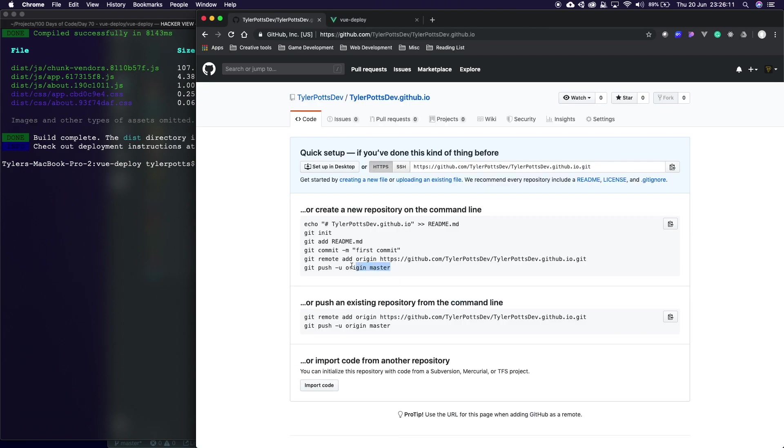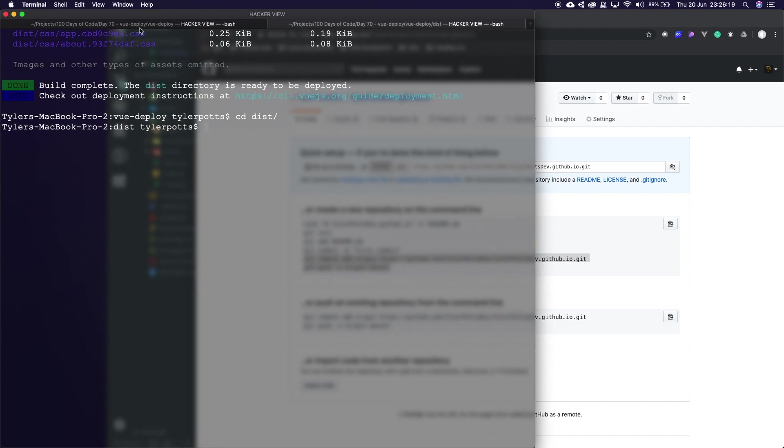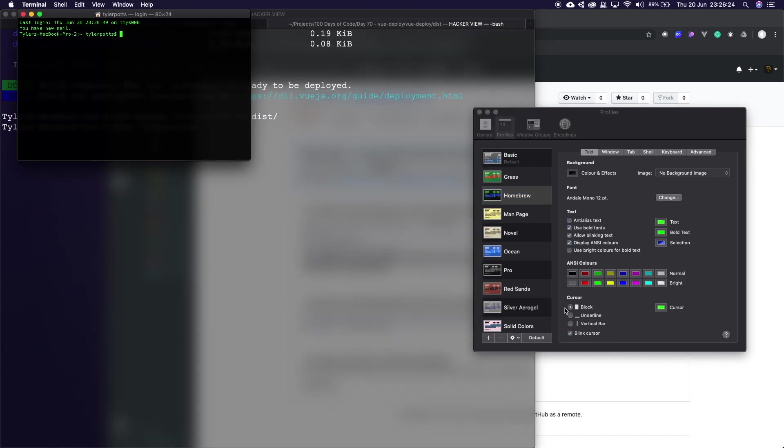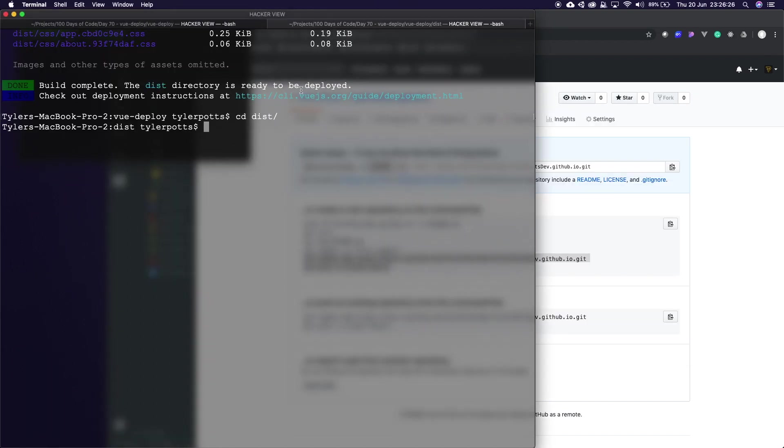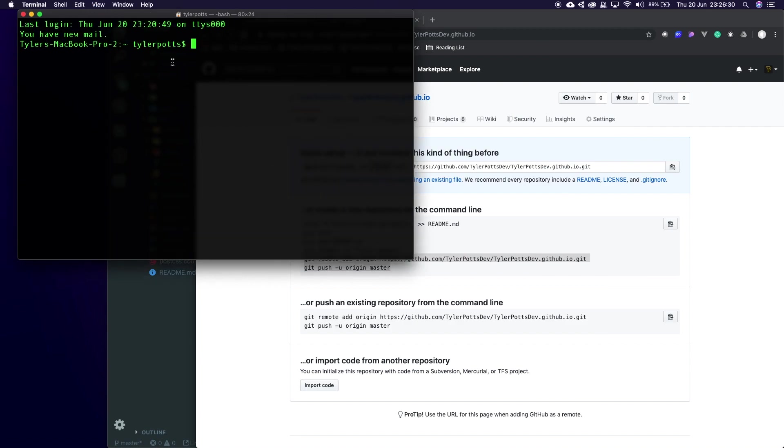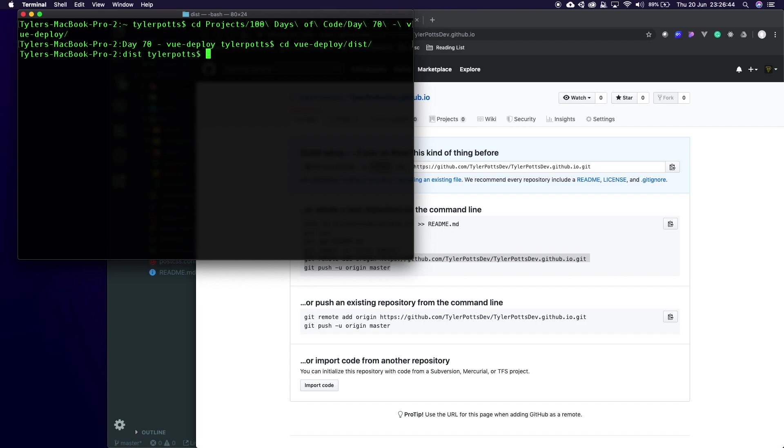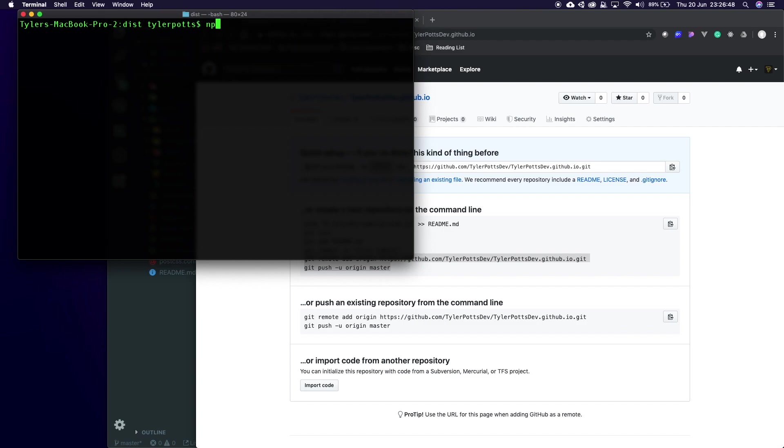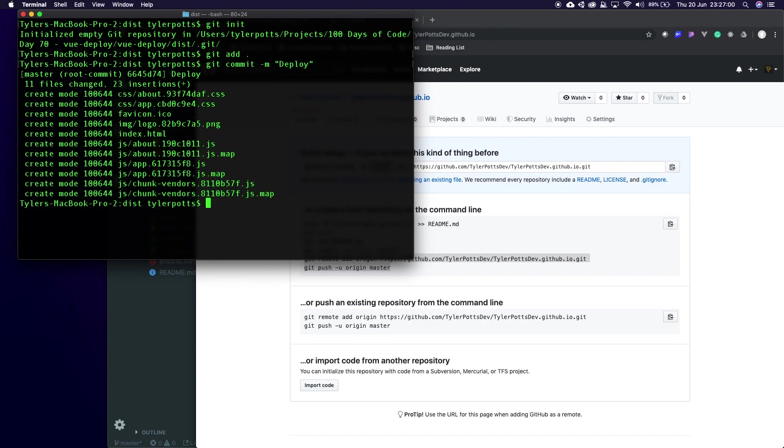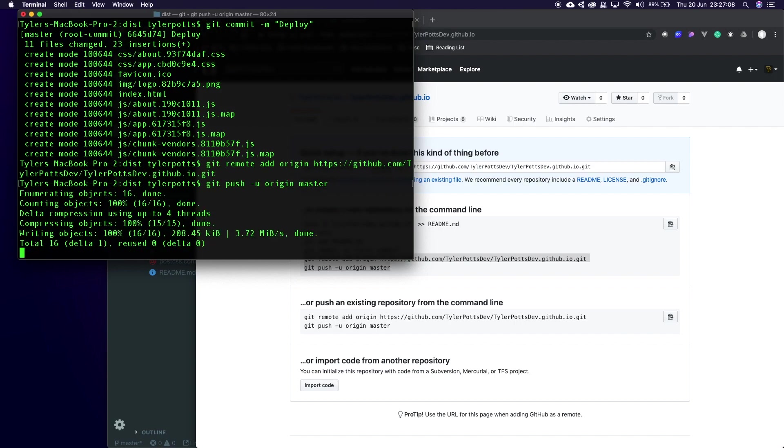Now it's going to give us all this. I'm just going to copy these two here. In here we're going to cd into our distribution folder. Let's cd into vue-deploy and dist. In our distribution folder we're going to run a git init, we're going to say git add dot, git commit -m and we're going to give this deploy, and then we're going to paste in the stuff we copied from GitHub and hit enter.